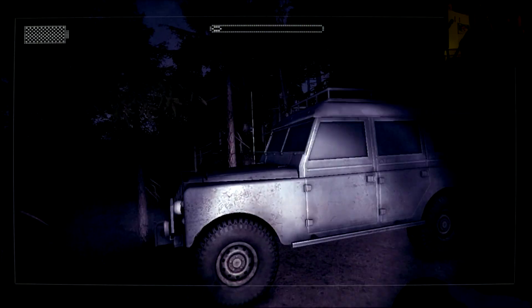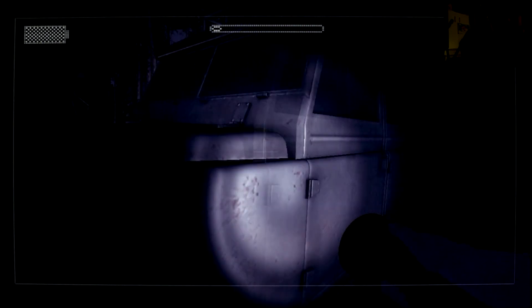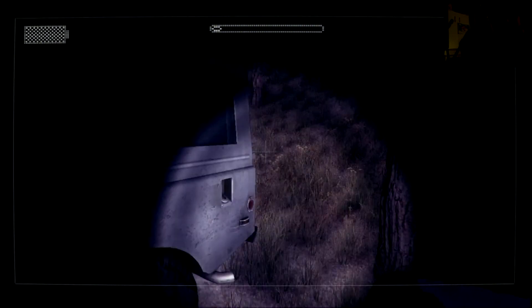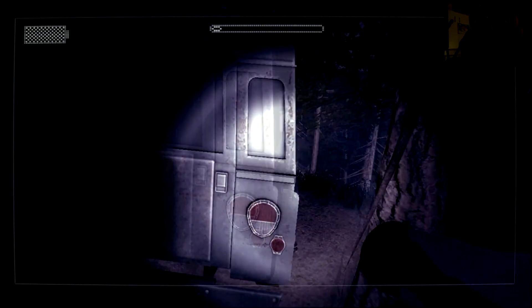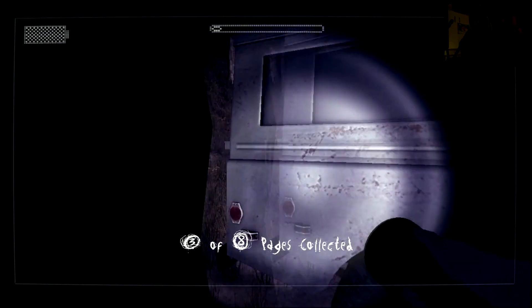There's gotta be a page in the car, right? You would think? Yep.